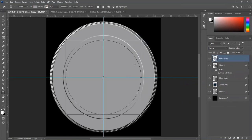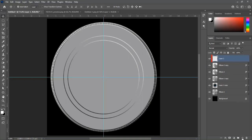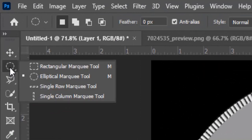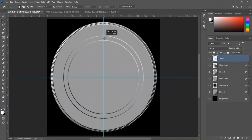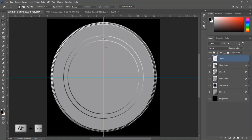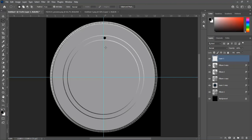Create a blank layer at the top of layers. Select the Elliptical Marquee tool and draw a small circle. Make sure foreground color is black, then press Alt+Delete to fill this circle with black color. Press Ctrl+D to deselect. Select the Move tool and place this small circle in the center of the guide.